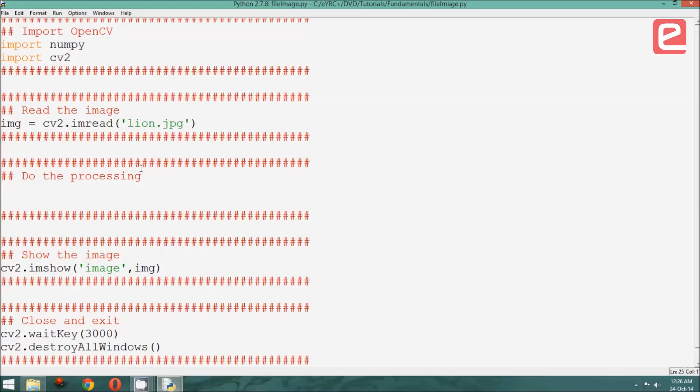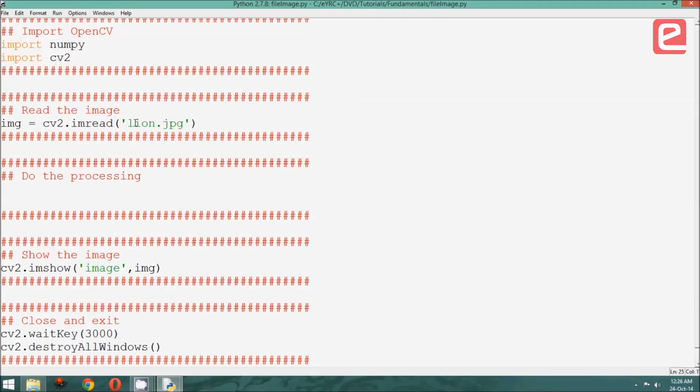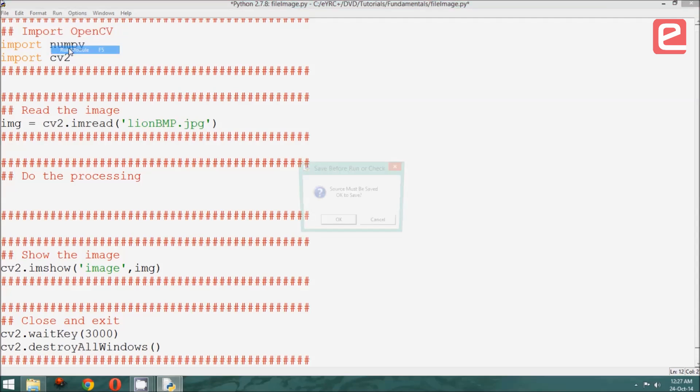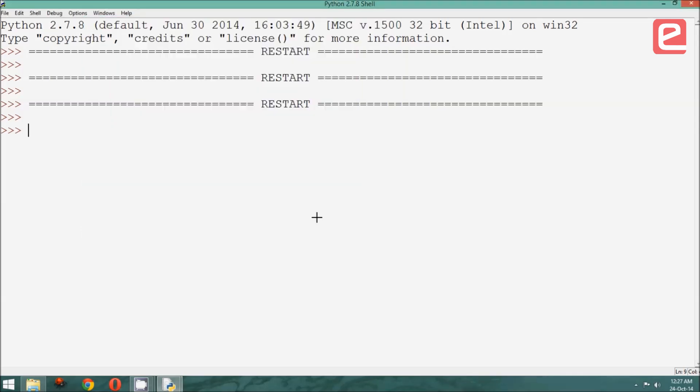What if I want to read some other image? For example, lion.bmp. All we need to do is change this to lion.bmp. Now let us run and see if it works. As you can see, the image has been displayed.